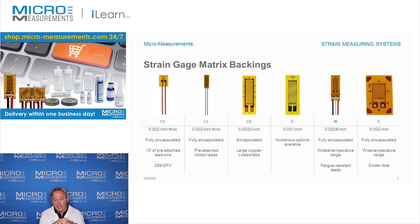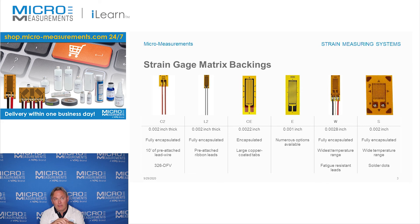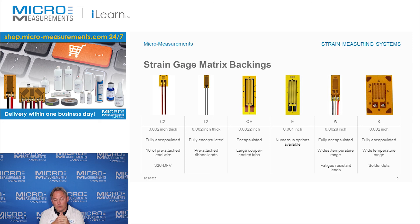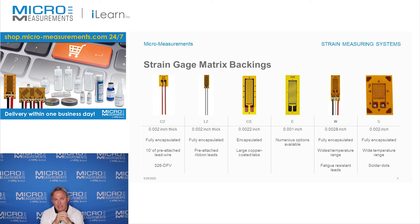The W backing has beryllium copper lead ribbons, which also help to enhance the fatigue life of the strain gauge. The S backing is the same glass-reinforced epoxy phenolic material as the W, but the difference is that it has solder dots instead of beryllium copper lead ribbons. Some customers prefer the lead ribbons, some prefer the solder dots — it's largely a personal preference. The W backing can go a little higher in temperature; the S backing is derated somewhat because the 570 solder dot sets the upper temperature limit. Conservatively, we rate the S backing at about 500 degrees Fahrenheit.